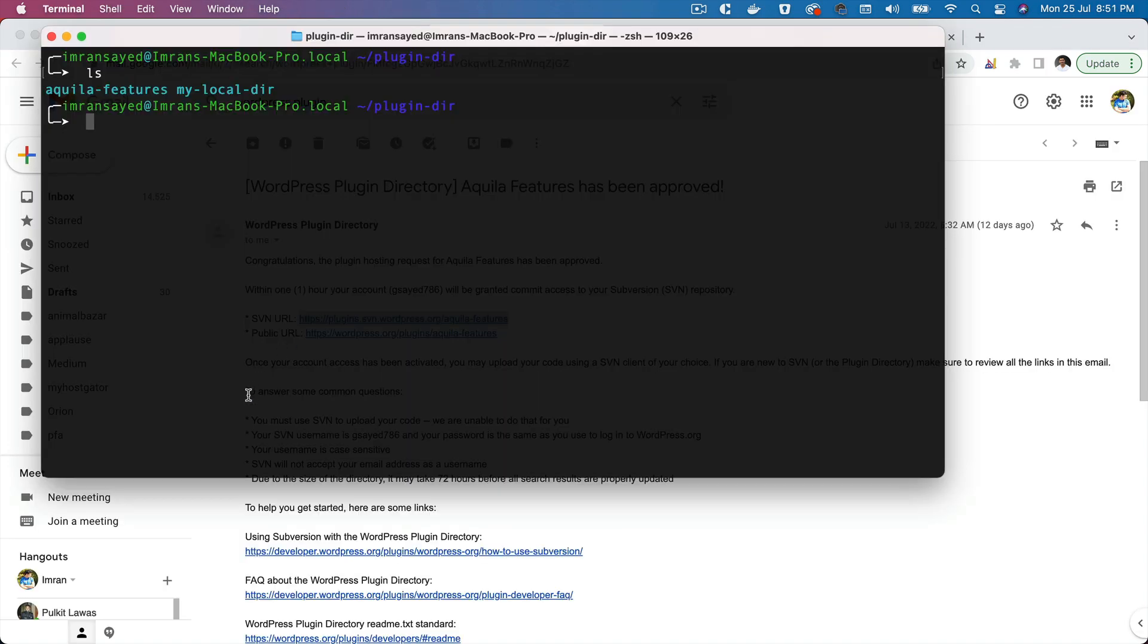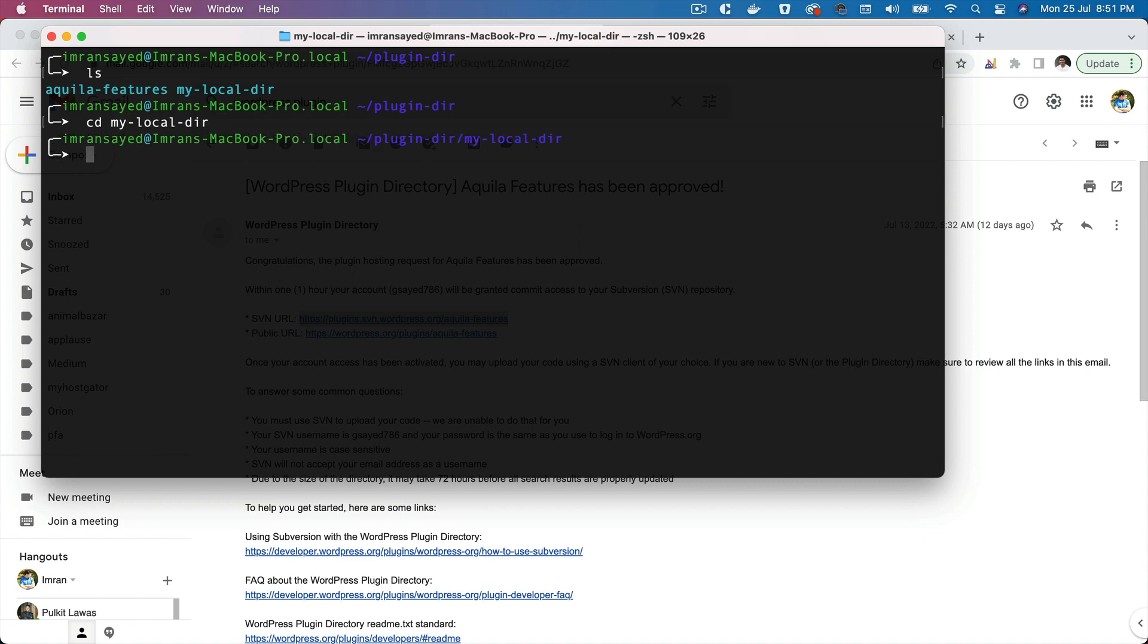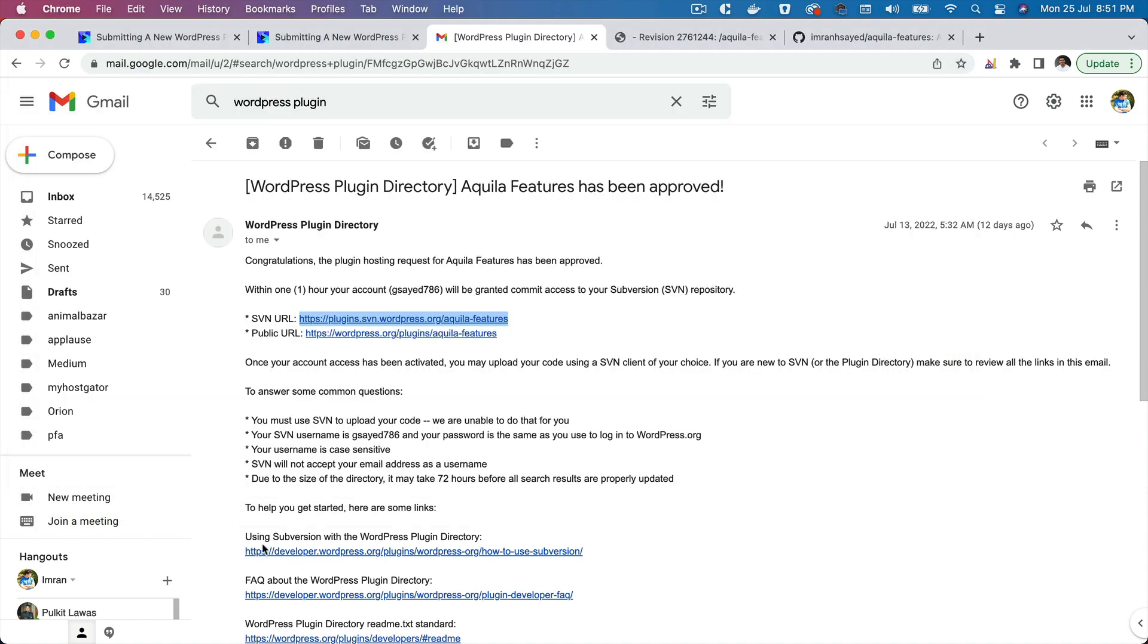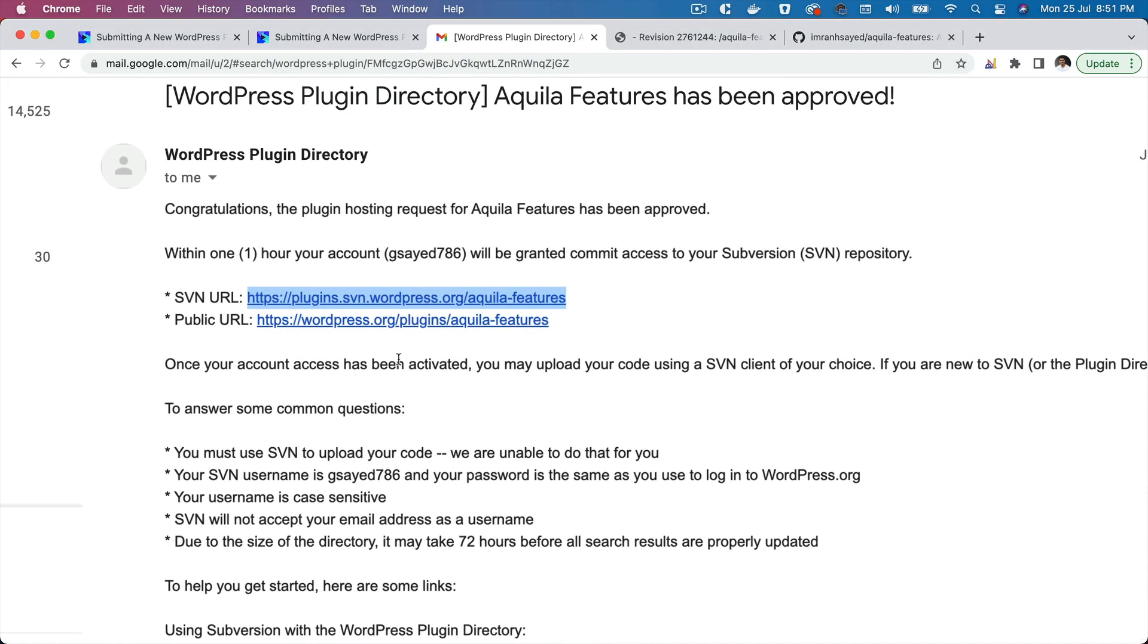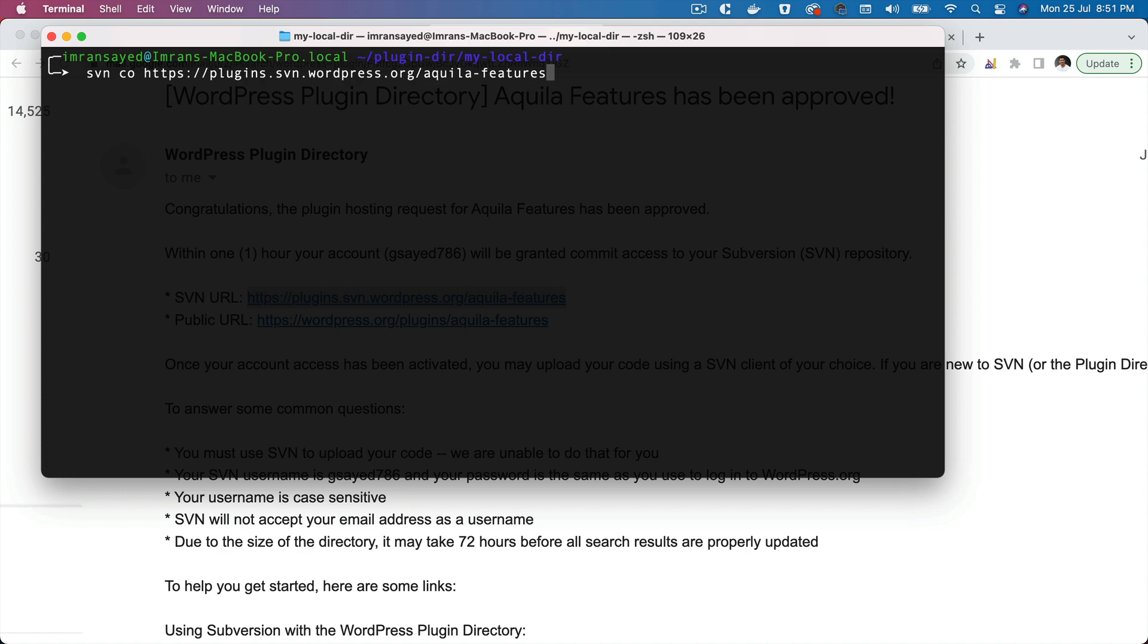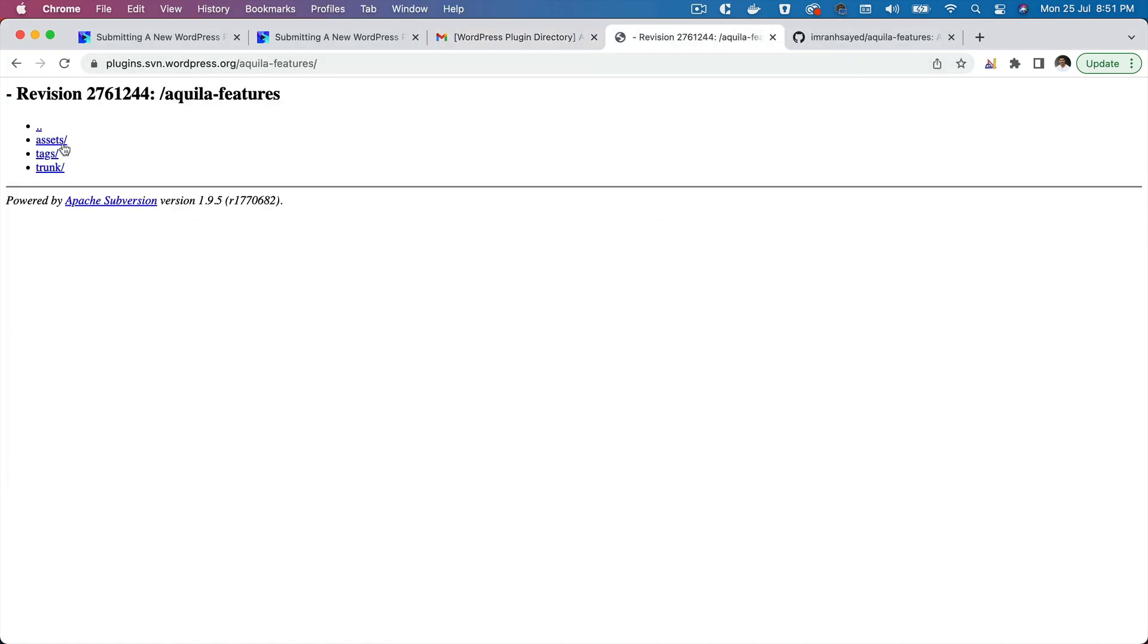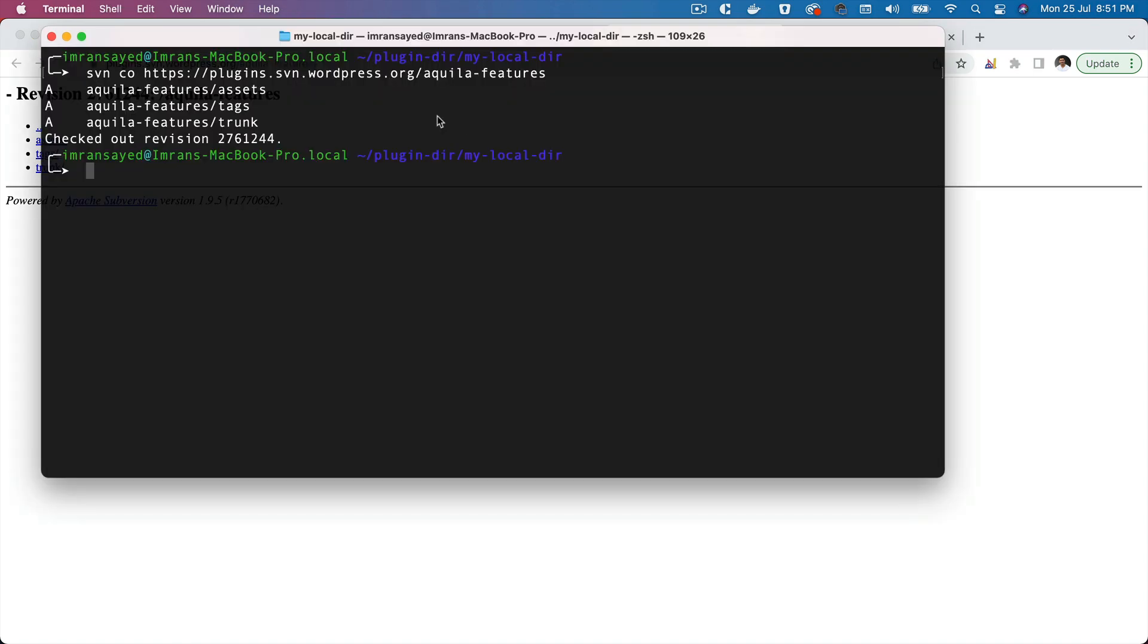What we're going to do is we'll go to the my-local-dir and inside of this we are going to use the svn co command and then the URL that we have received, the SVN URL. Now it's going to pull all of the directories and of course the remote repository to your local. So now you can see that these have been added here and there's also says checked out revision. This is a revision ID.